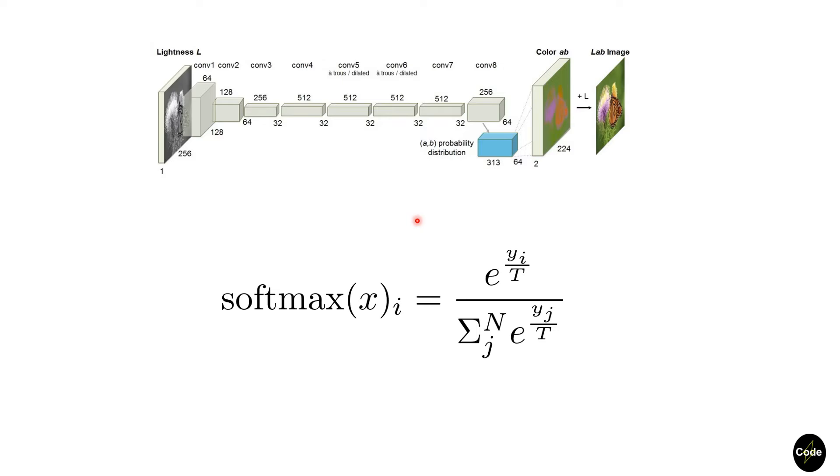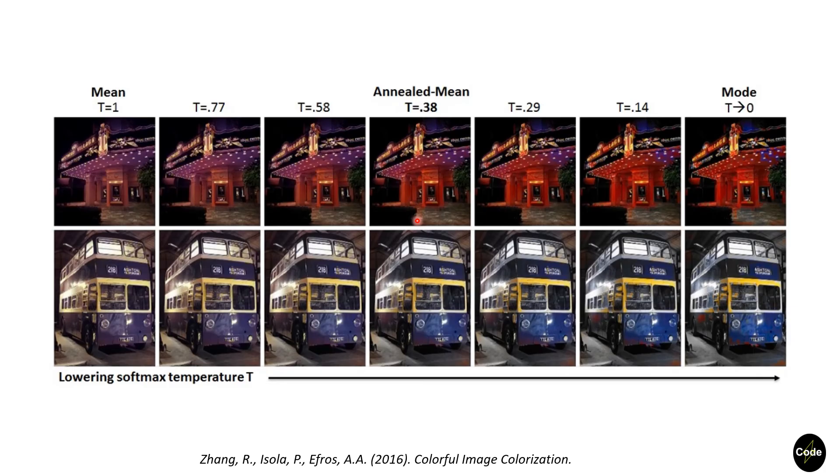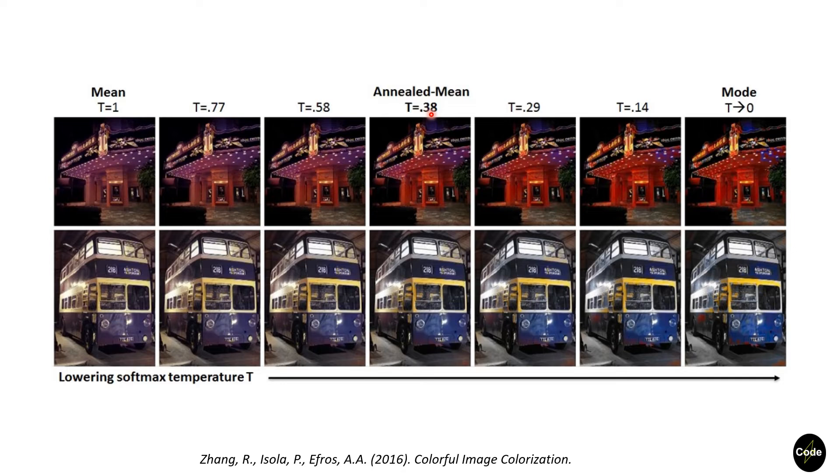This paper evaluated several values for the temperature and picked the value that leads to better results. For the output, the model takes the mean over the distribution.